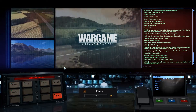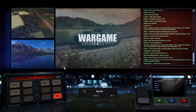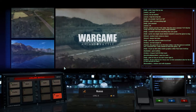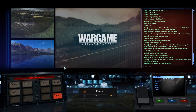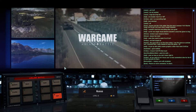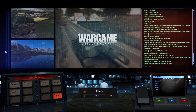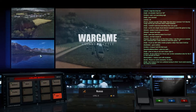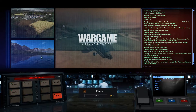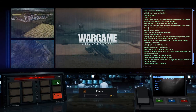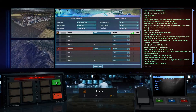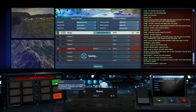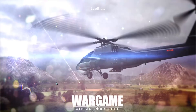Welcome to the first in a long series of three-minute how-to videos for noobs and pros alike. Today we'll be discussing label types, so let's just jump right into a battle to show this.